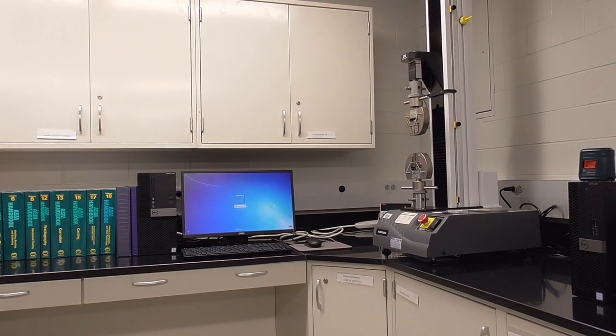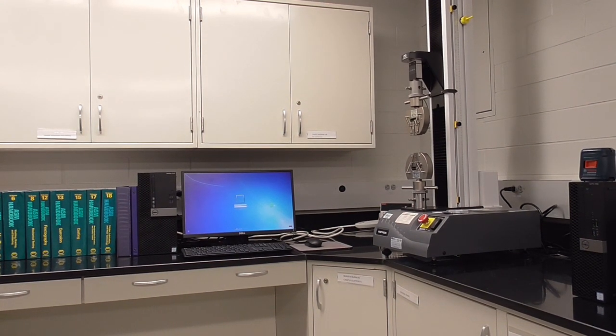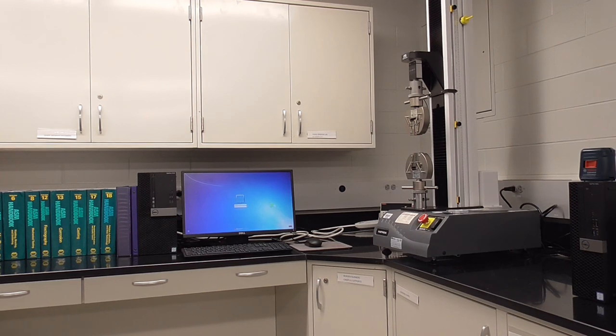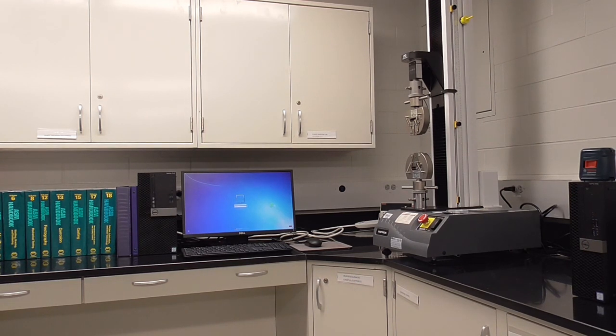Welcome. These are instructions for using the 5 kN mechanical tester for tensile testing.